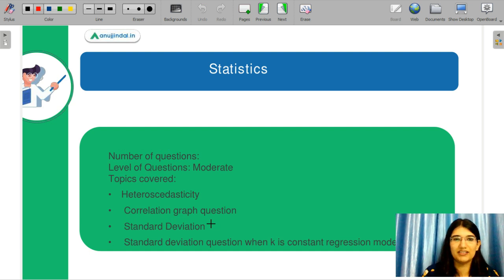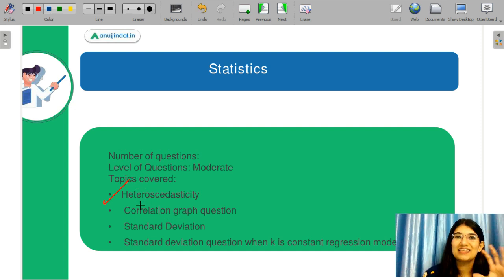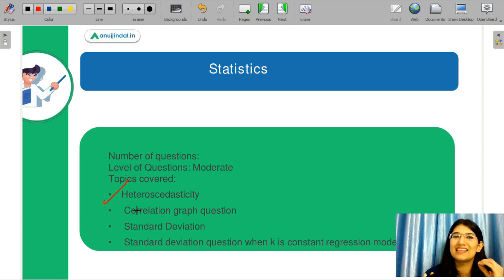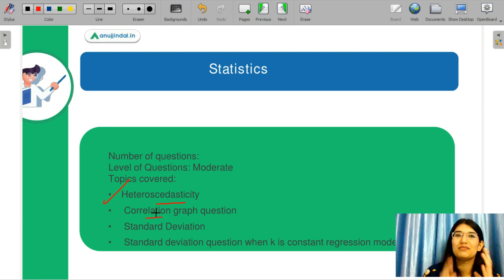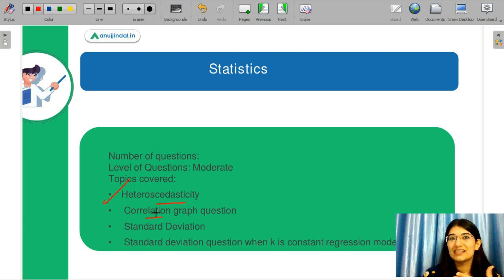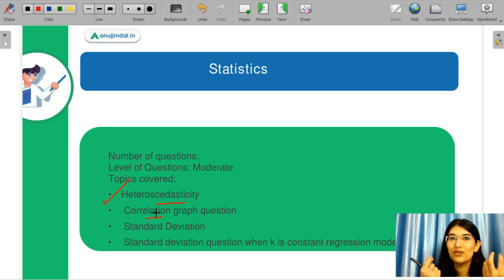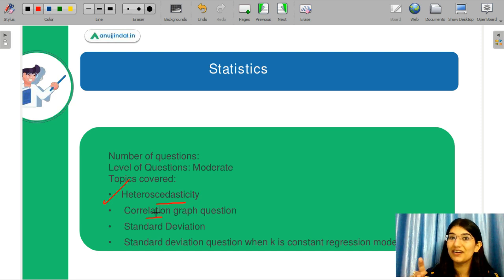Let's discuss statistics and econometrics. There was a question of heteroscedasticity, which I have done in my videos — that question was exactly what we covered. Next was a correlation graph question. When we discussed the correlation graph, we were not just discussing correlation — we were also discussing autocorrelation and multicollinearity alongside heteroscedasticity.